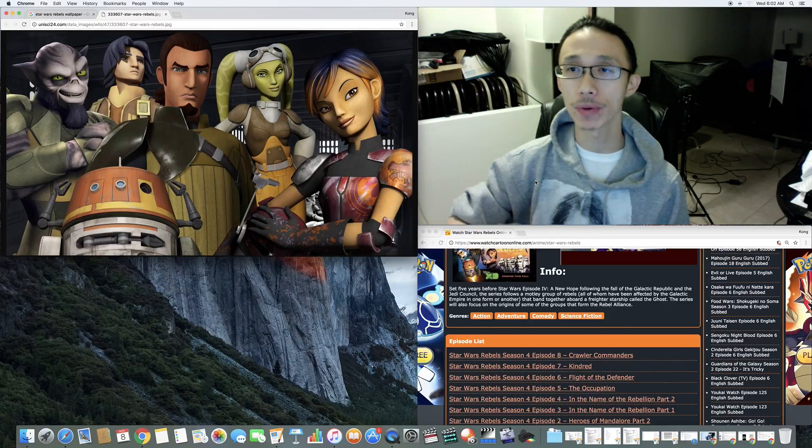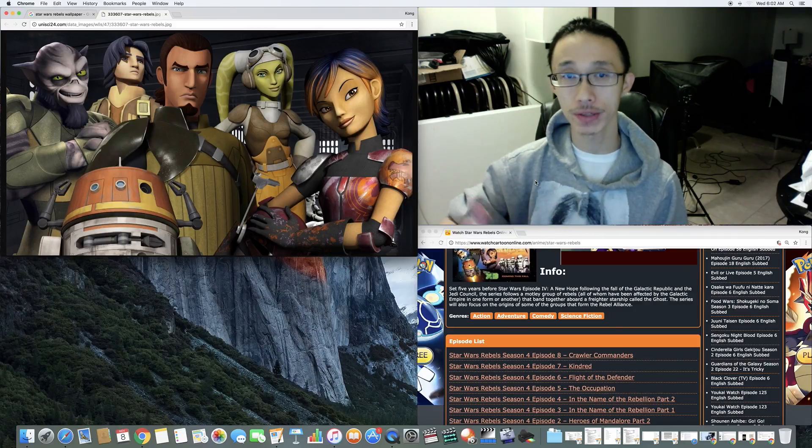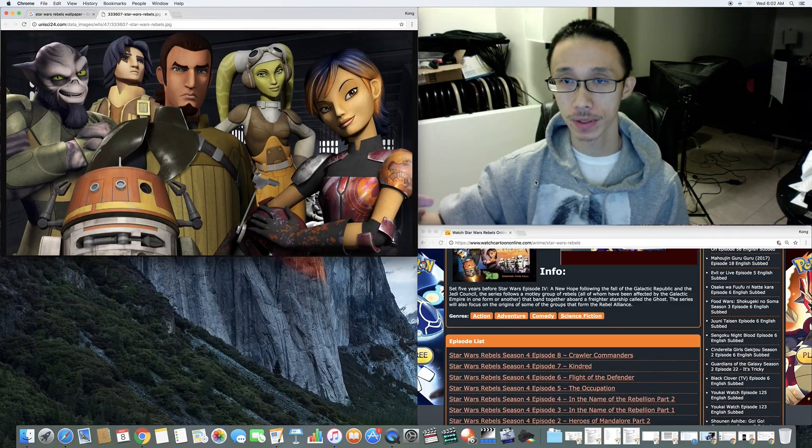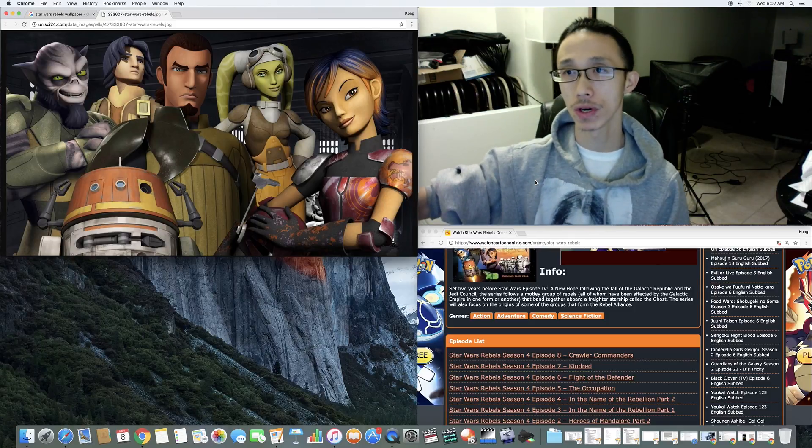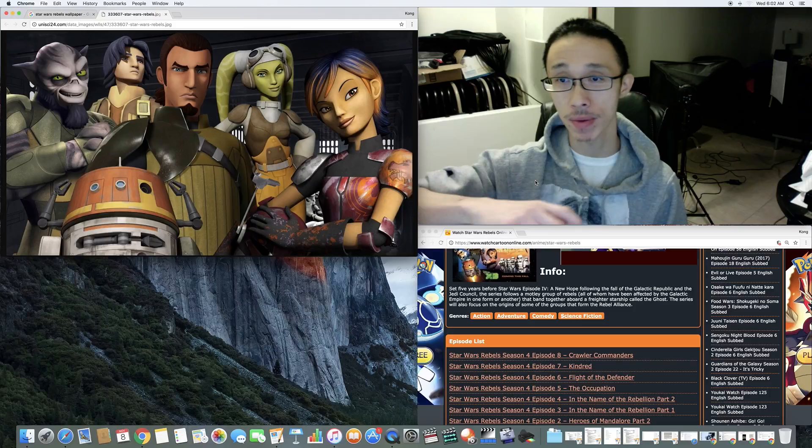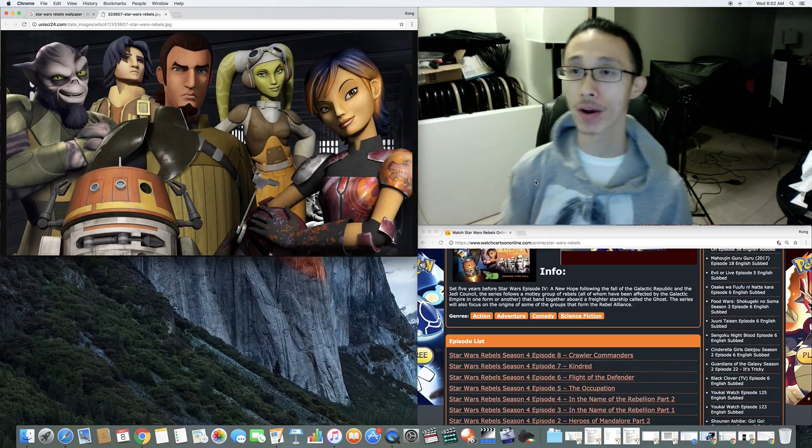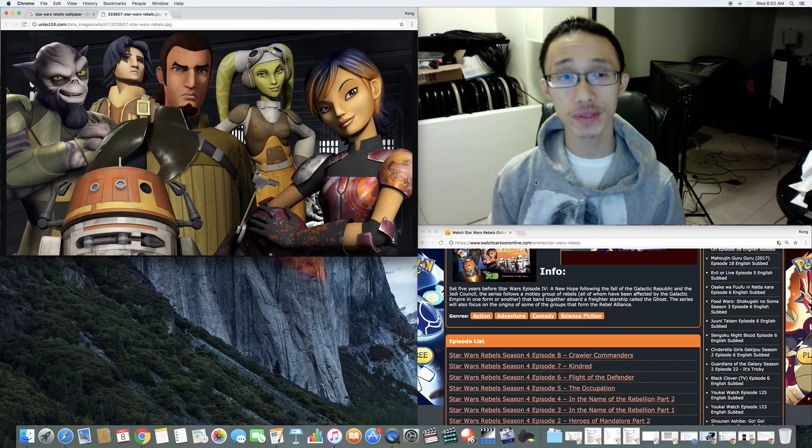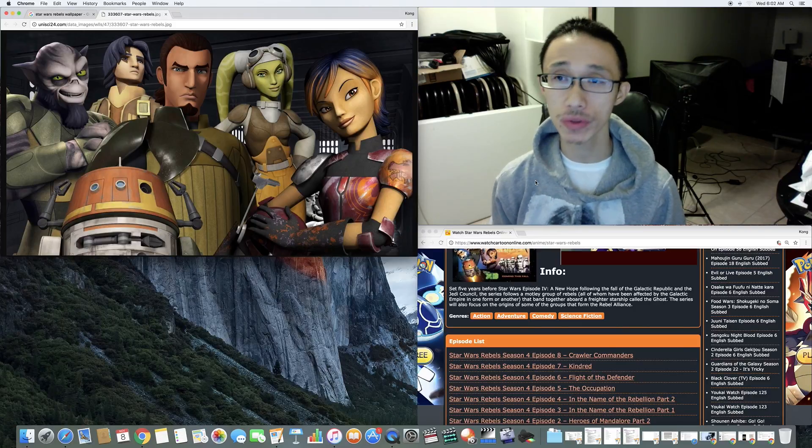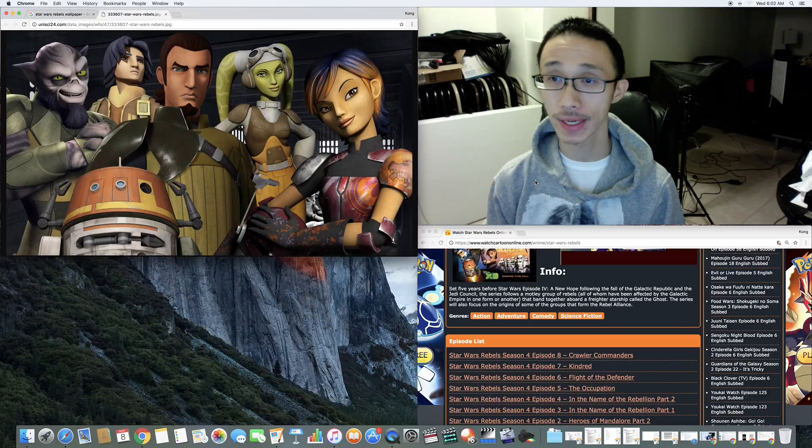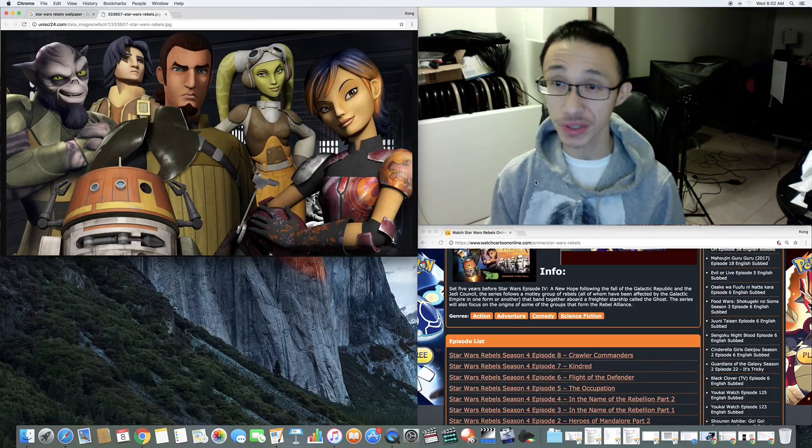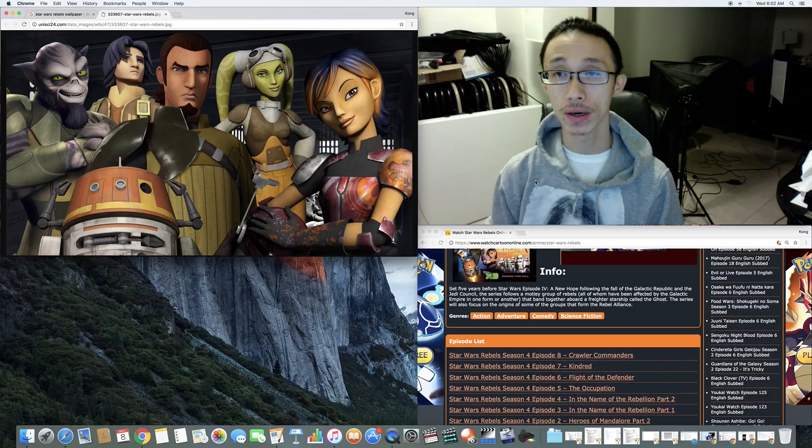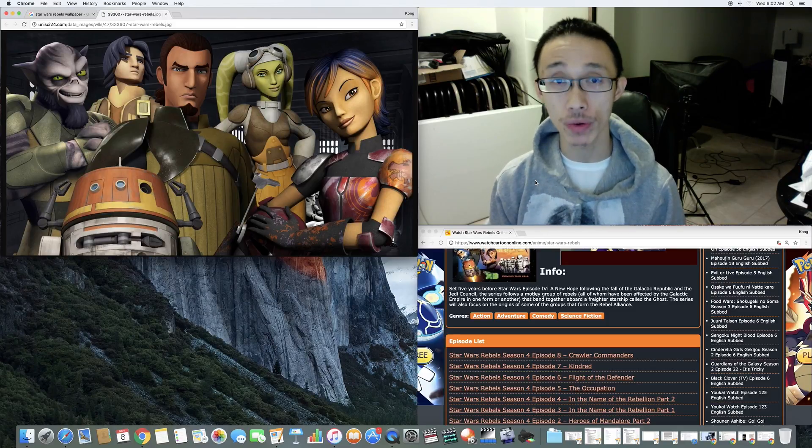The gang was able to get the message out to Hera. The Rebels are going to dispatch a team to come and rescue them and take on the Empire blockade. That was the most significant part of Episode 8—the gang finally getting the message out to Hera.